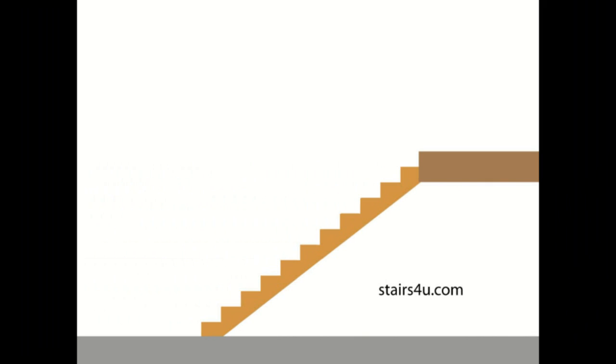Any stairs that have not been built correctly and cannot be adjusted to where the stair steps are level should be removed and replaced. So just keep that in mind.